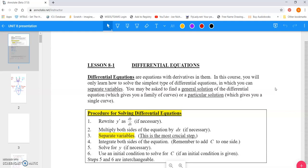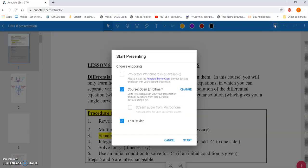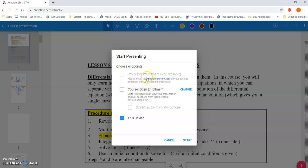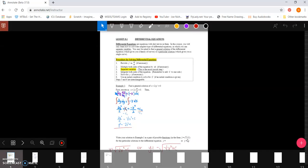So I open this on my tablet. I open up my presentation. I'm to this screen right here. And I go to this button right here that looks like a projector and I choose present. Now it's going to say, do you want to present on a projector or a whiteboard? Do you want to present on open enrollment? Or do you want to project on just this device? I'll show you if I do just this device, it's just going to do something like this.